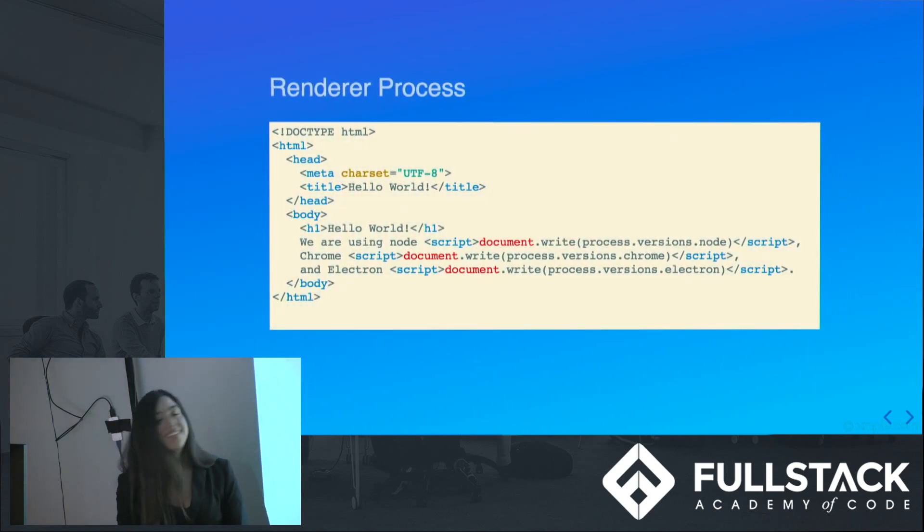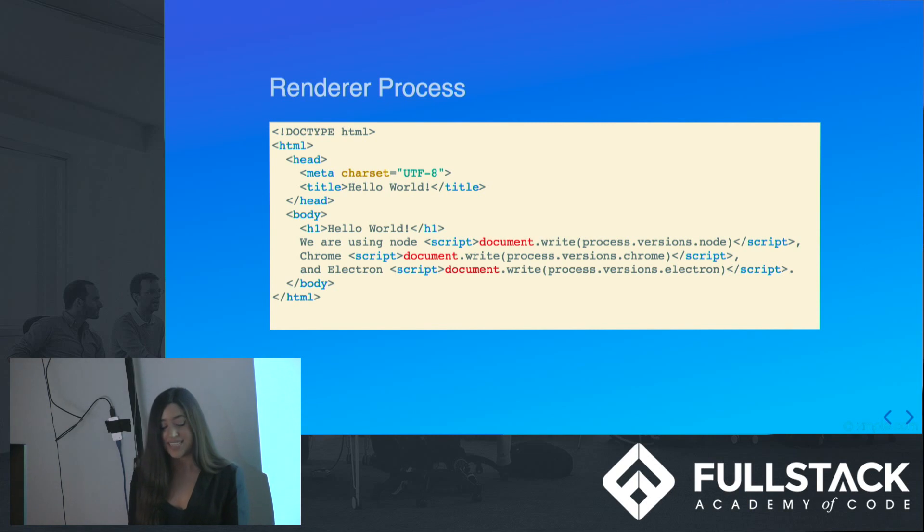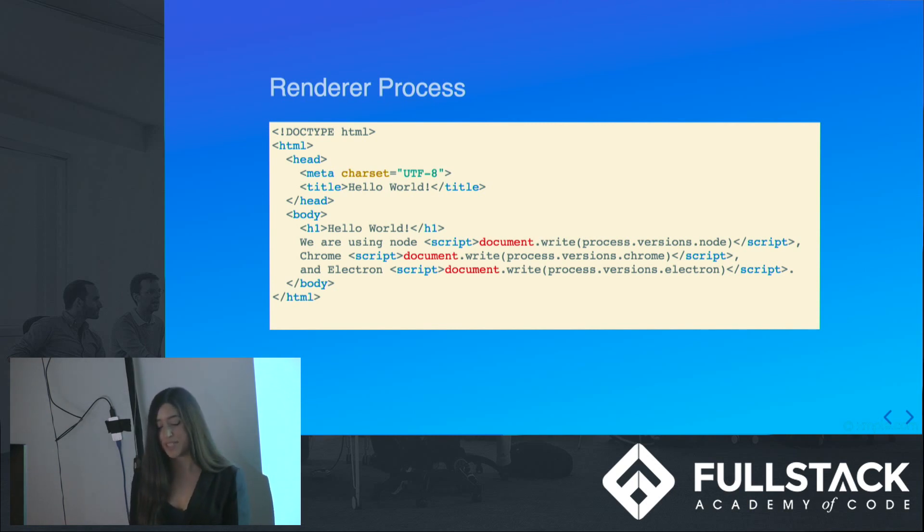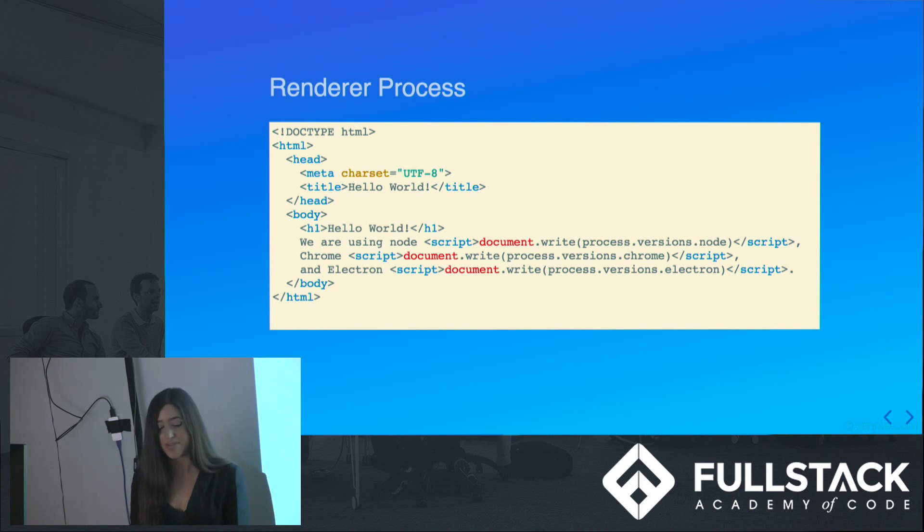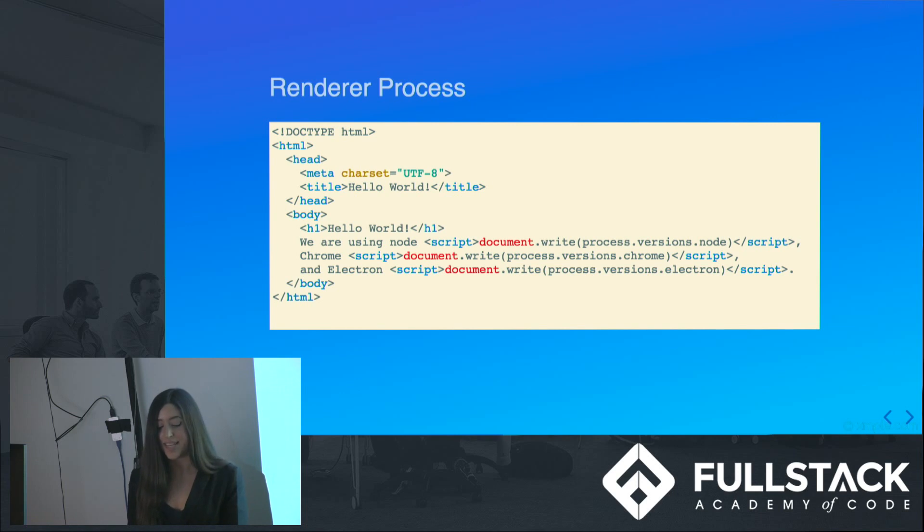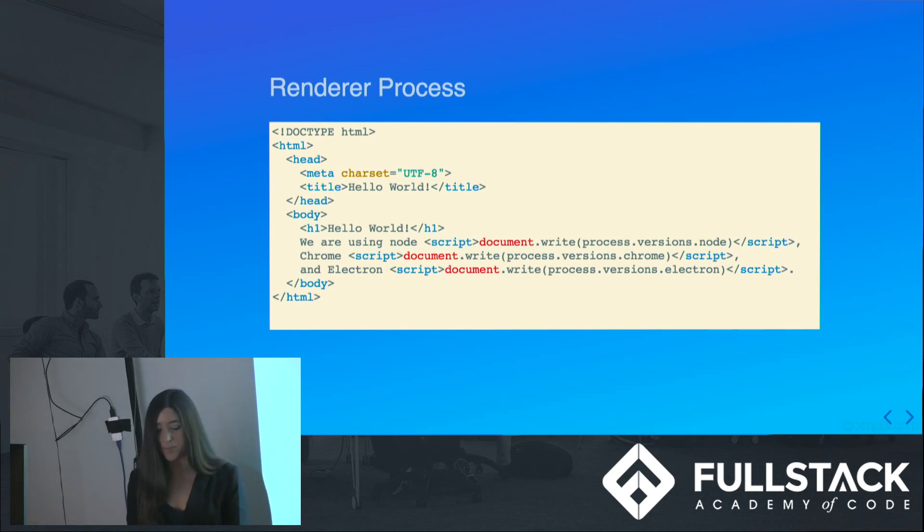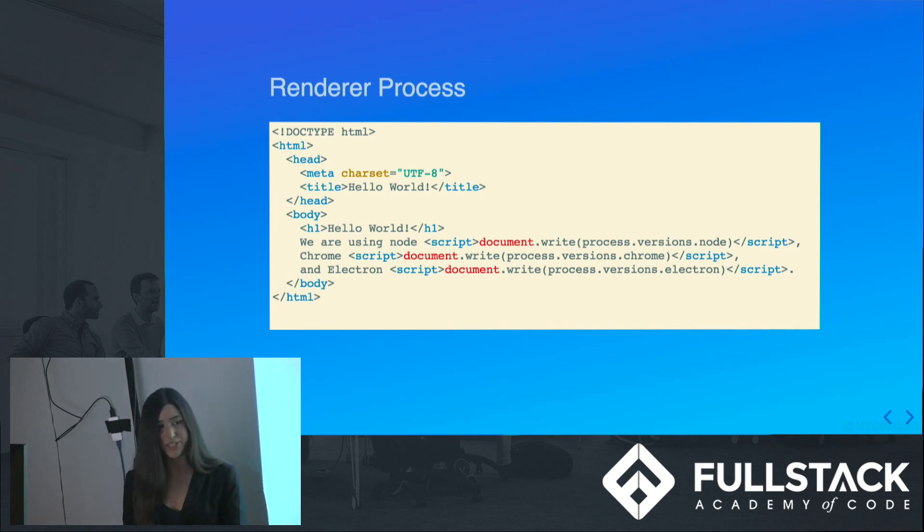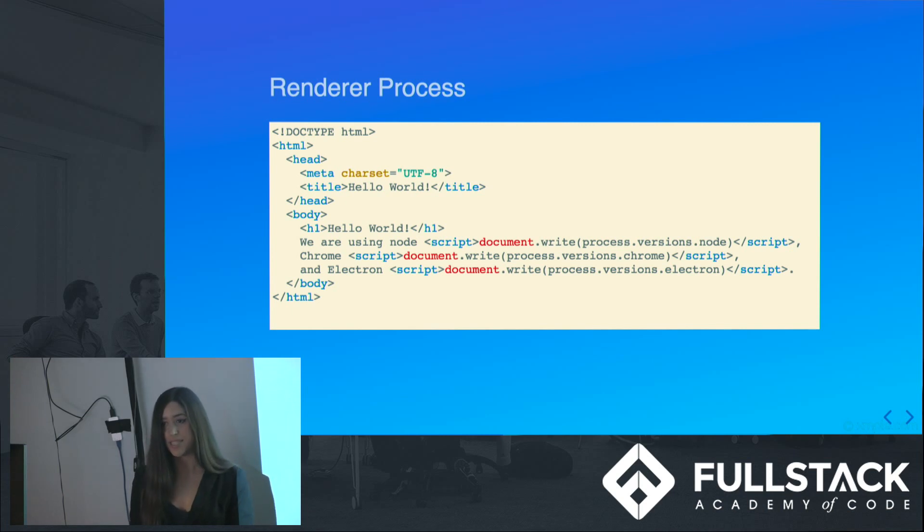Here's the renderer process. It's generally set up in an index.html file, and it's responsible for running the user interface of our app. You can think of renderer processes as being akin to tabs in a web browser. For example, if you have Chrome open and you close a tab, the browser, which is like the main process, will continue running, and each tab works independently from each other.